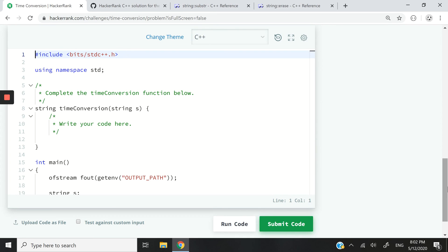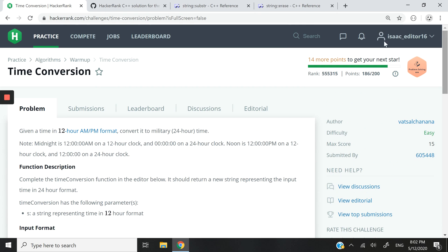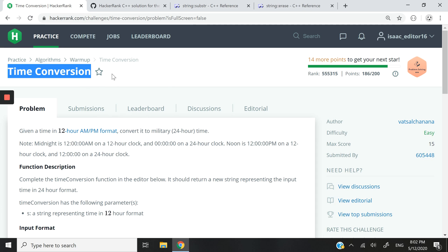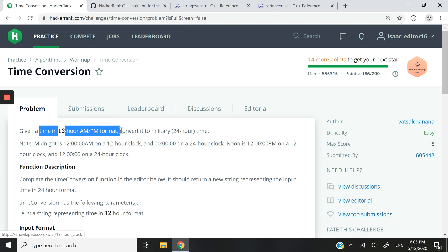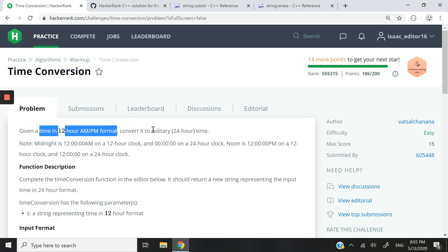Hi guys. In this video, we are going to write a function for this HackerRank challenge here. It's called time conversion. And the function is going to be able to convert any time written in 12-hour AM, PM format to military 24-hour time.